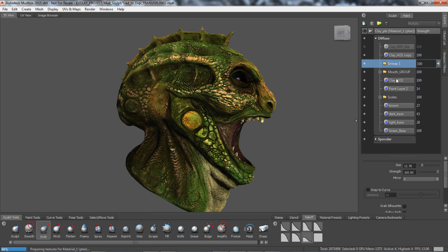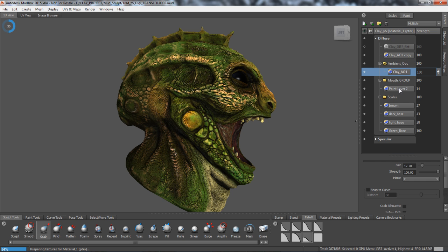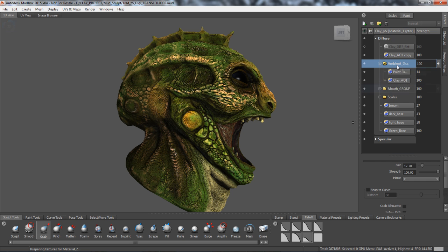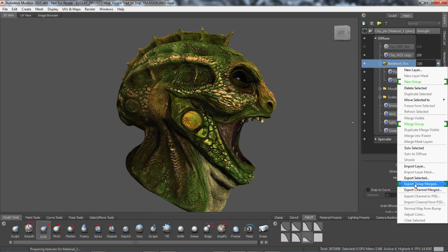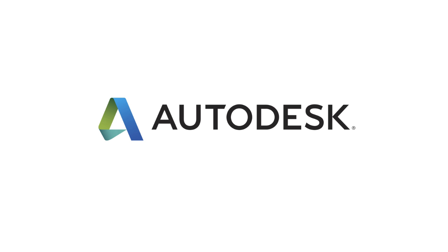You can organize paint layers by creating groups and moving one or more paint layers into each group. You can also toggle the visibility of paint layer groups, merge paint layer groups, or export a paint layer group as a single image.